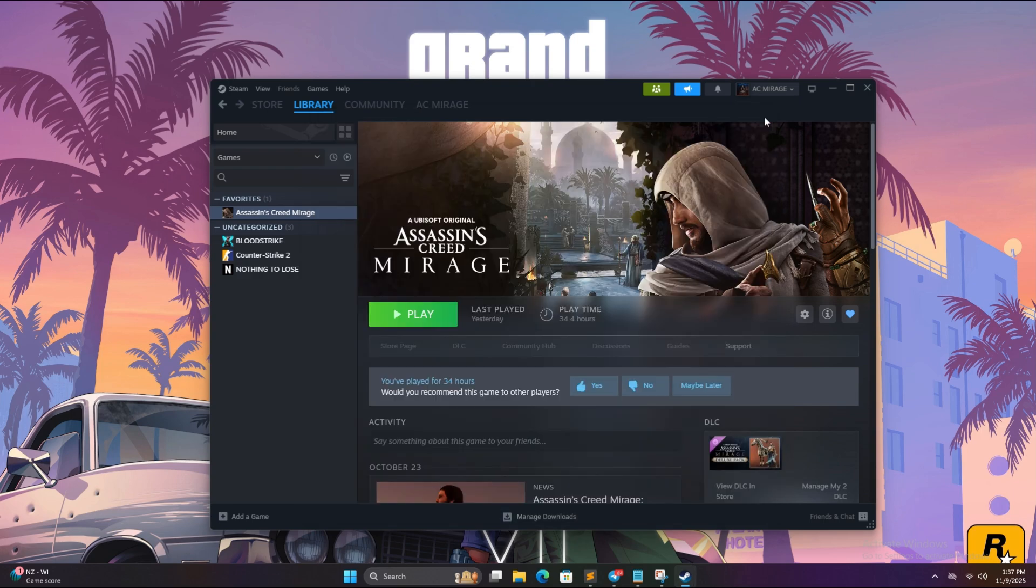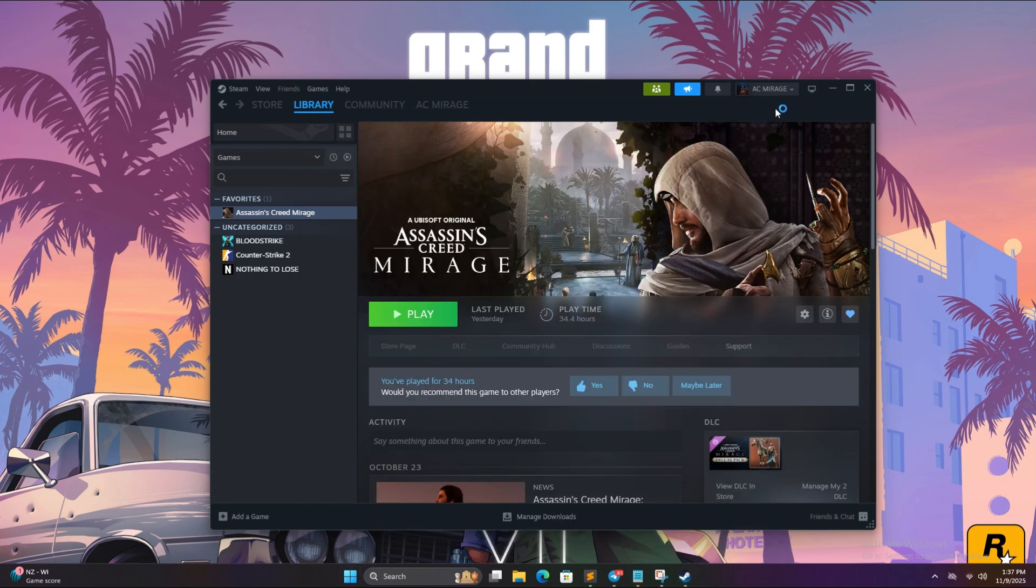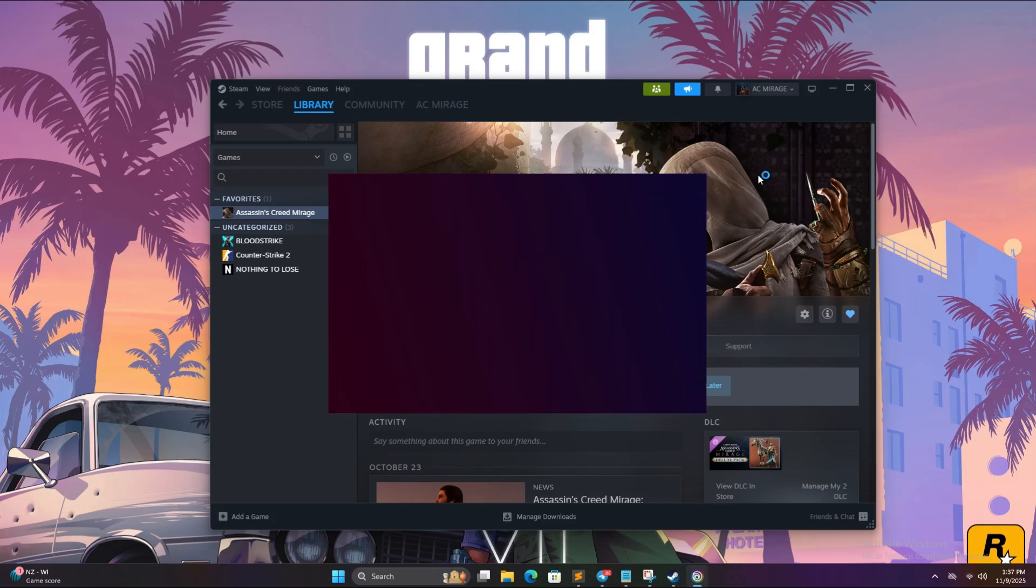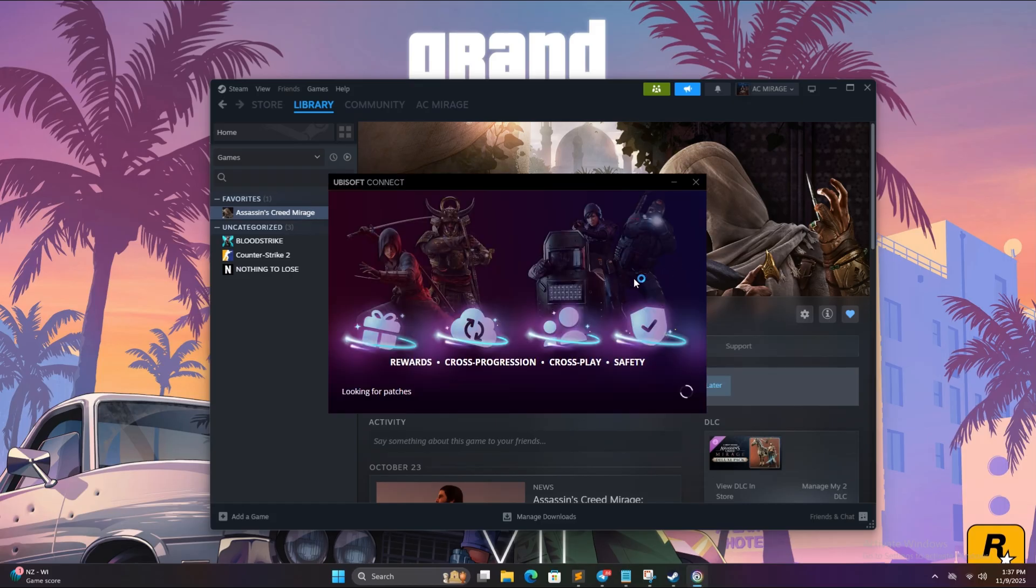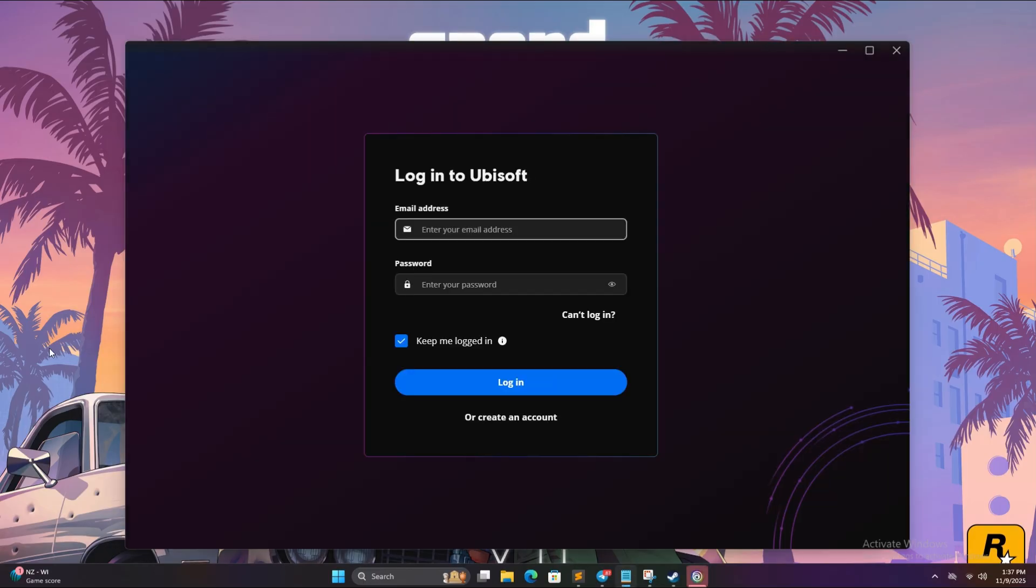Open Ubisoft Connect app. Do not play the game now, please follow all the steps. Open Ubisoft Connect and login using the credentials which have been given to you.